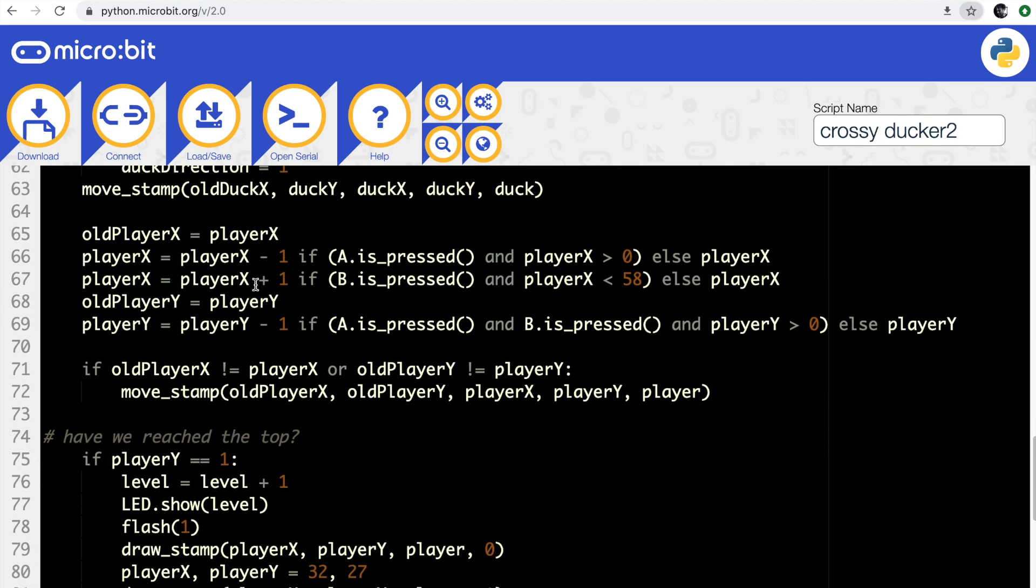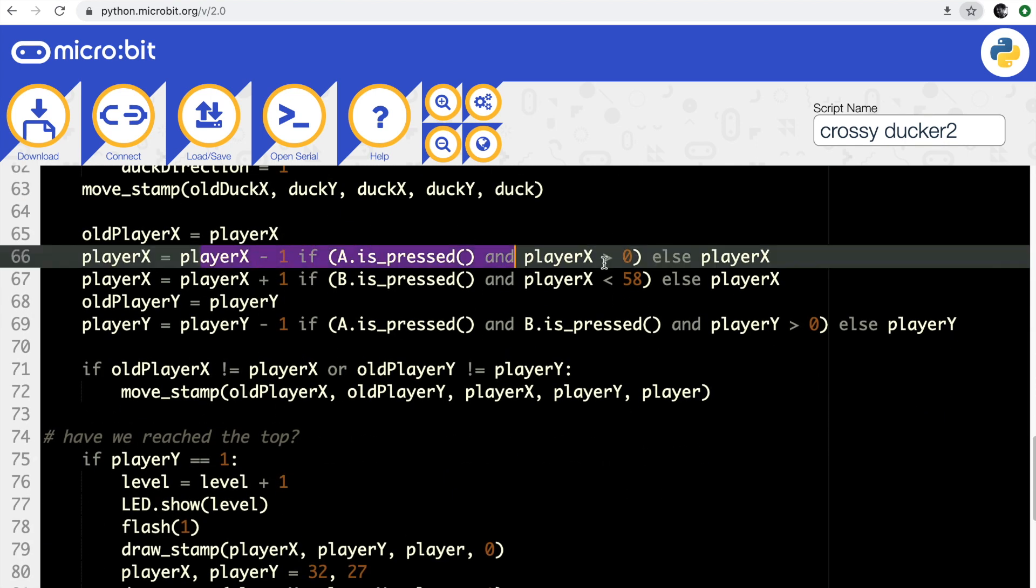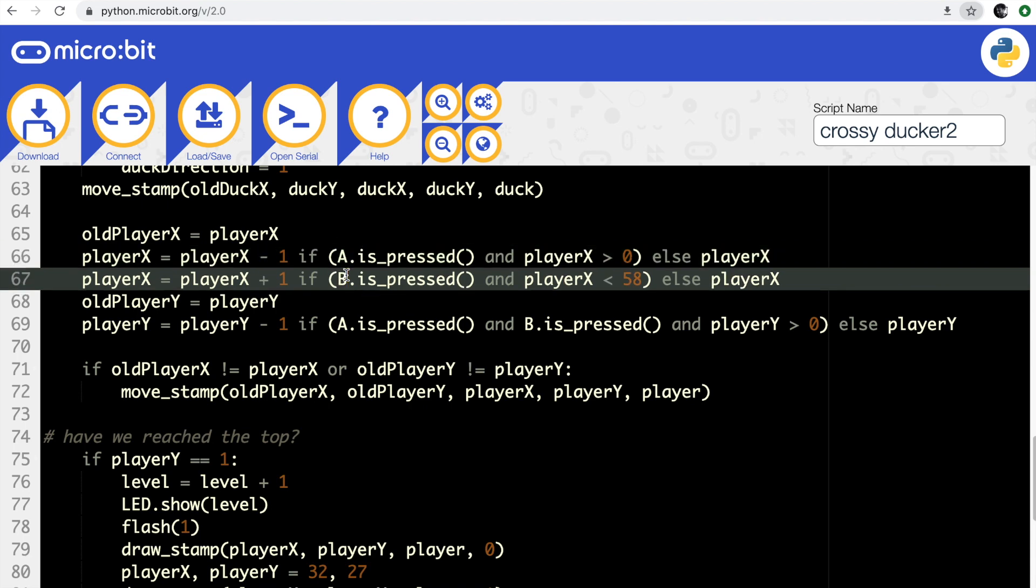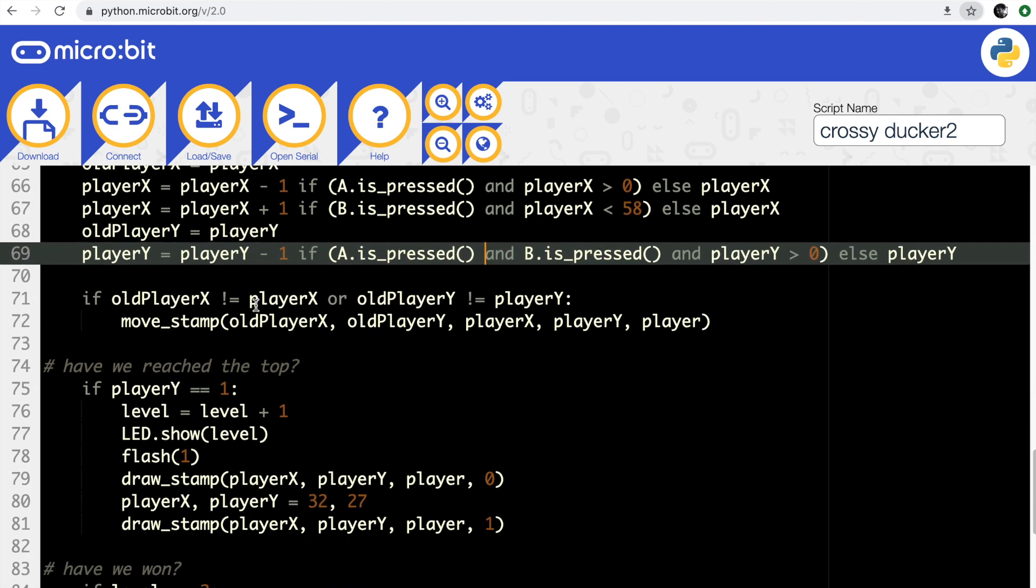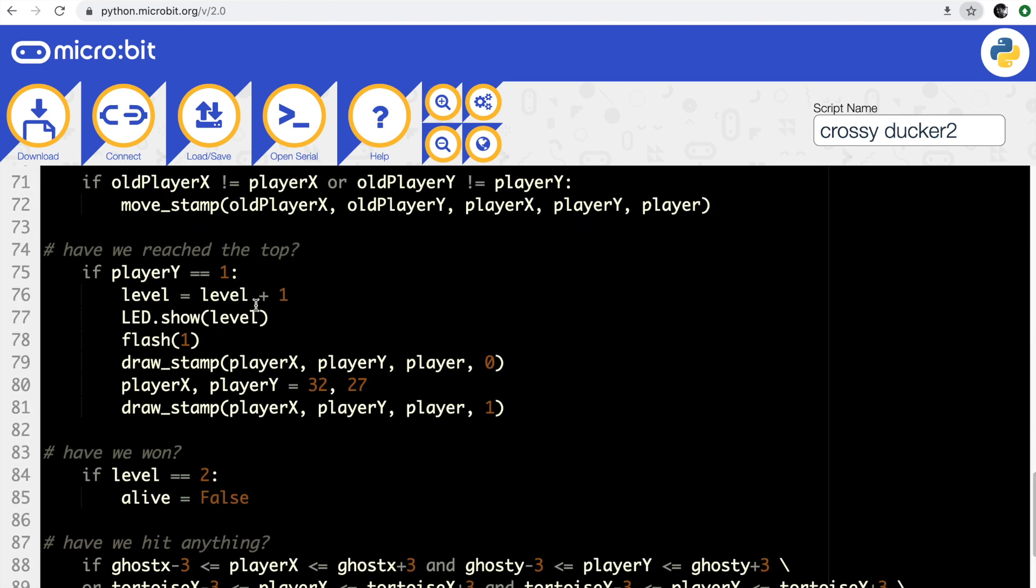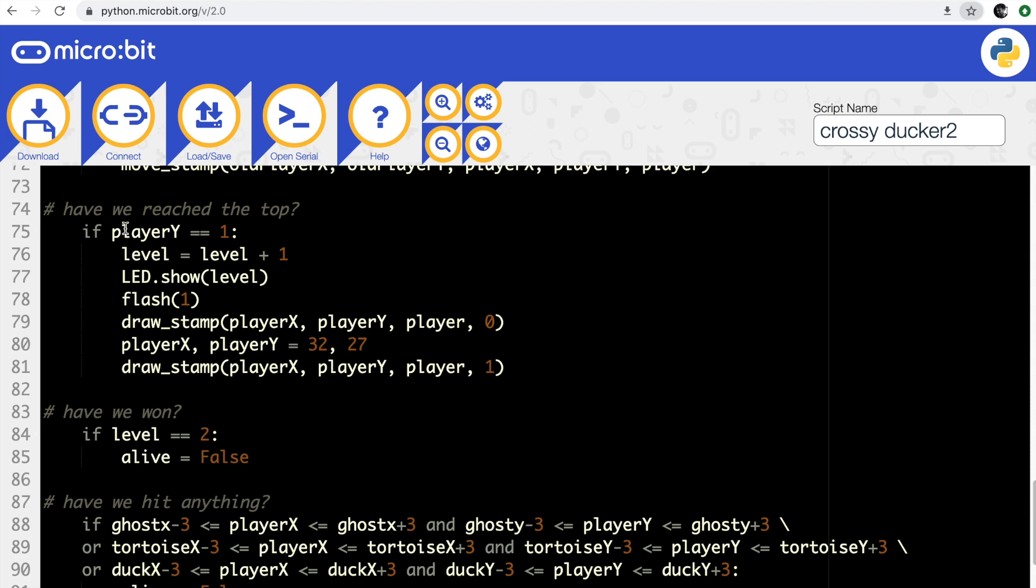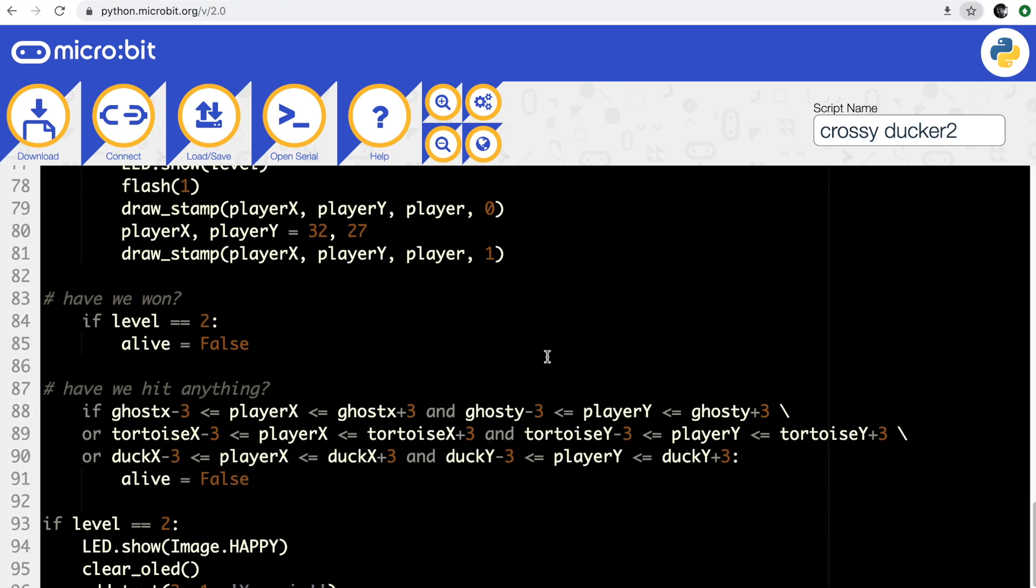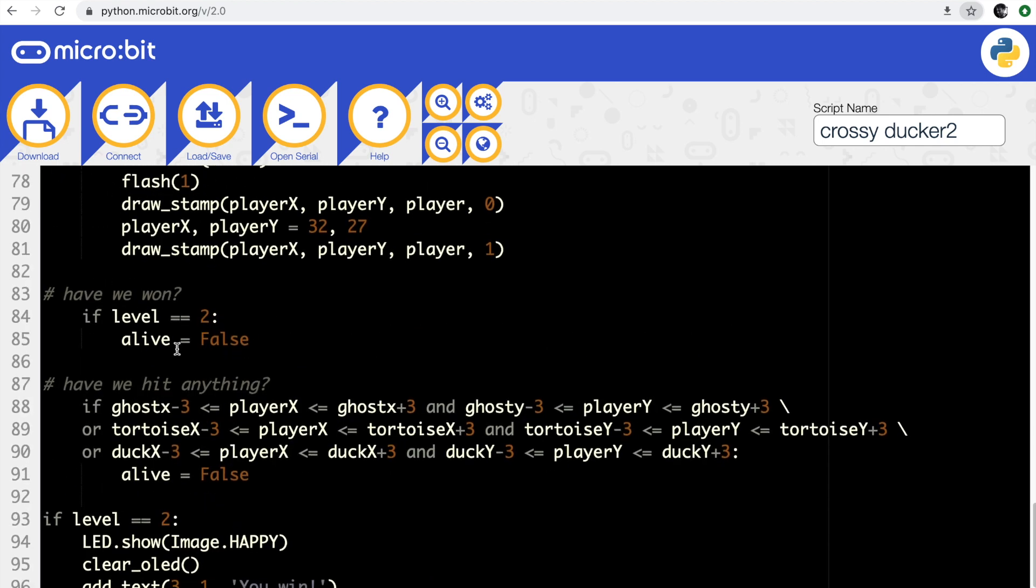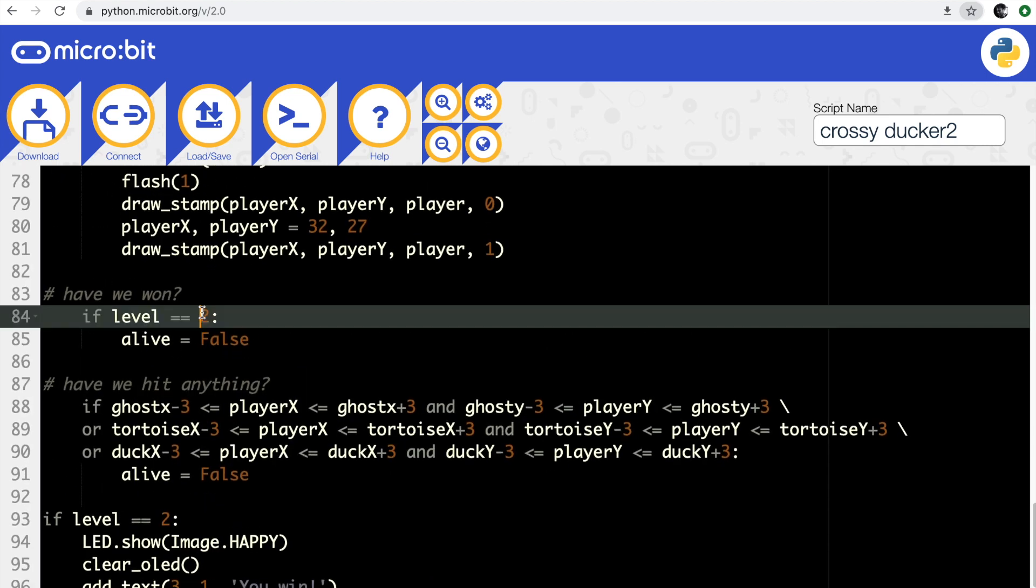The player moves a little bit differently. I've got some code here that checks whether I press button A - it makes it go left, minus one. If I press button B, makes it go right. If I press A and B together it's going to change my y coordinate, make me go up the screen. I've got a little if statement here to check whether I've reached the top of the screen. If we have, it flashes the screen and moves me up one level. If I've reached level two here it means I've won.